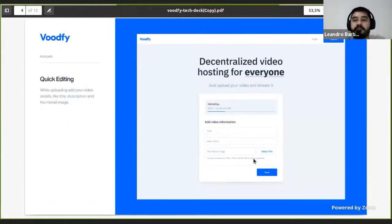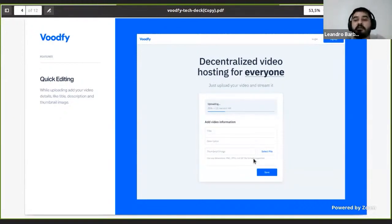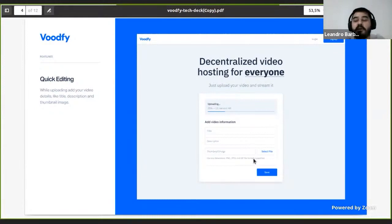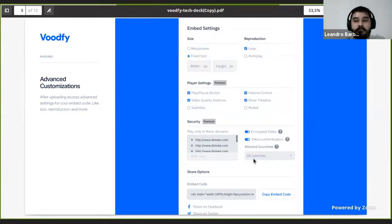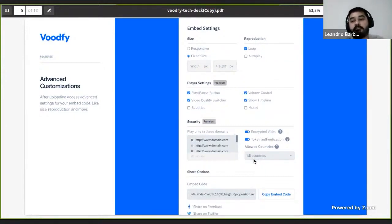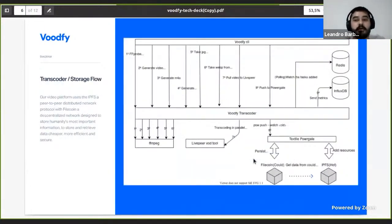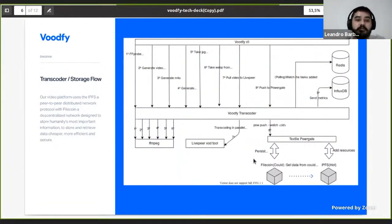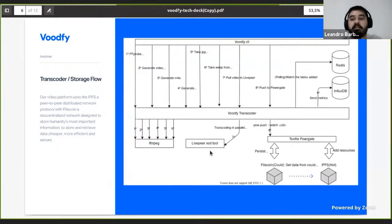In our first version we are focused on offering an easy way for everyone to drag and drop videos and store and distribute video using IPFS as a hot layer and Filecoin as a cold layer strategy. We are offering basic features for everyone to customize and embed on Twitter, their website, and any place that we can use our player.